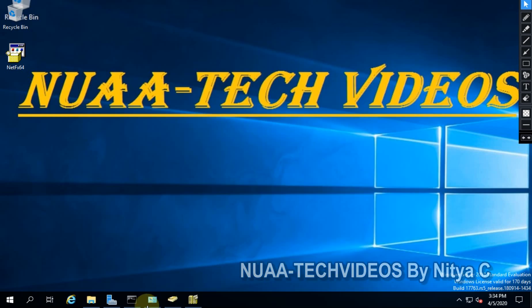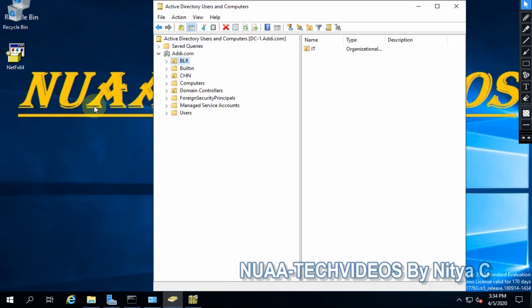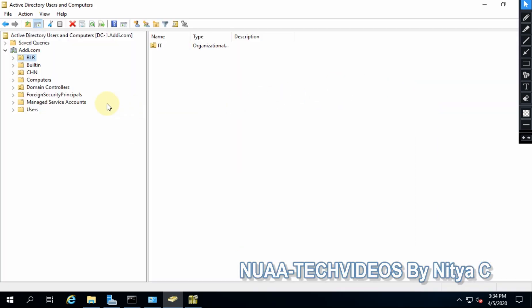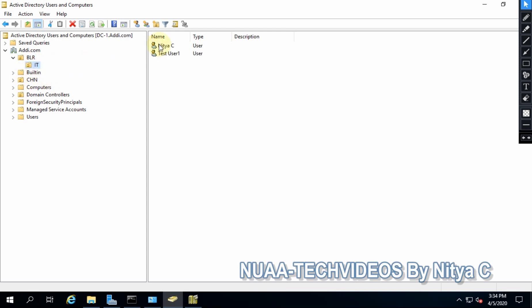A user is basically the object which authenticates through AD. In AD you can create a number of user accounts, a number of OUs, and a number of computer accounts. This is basically my Active Directory — here you can see the OU I created, which is BLR, and under that I have one sub-OU called AD, and I have two AD users.